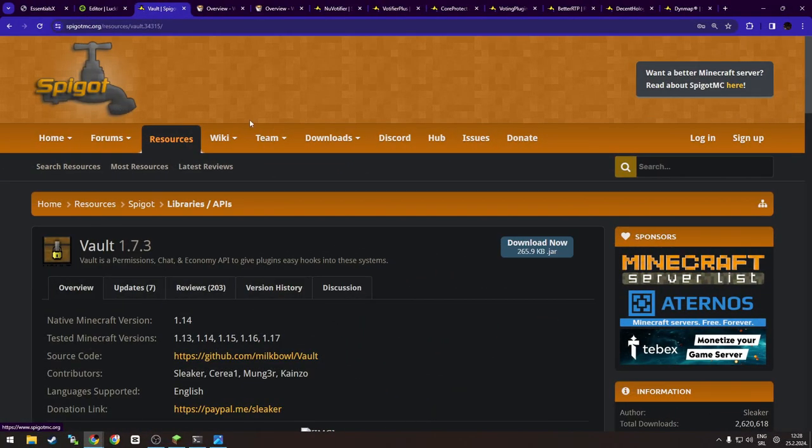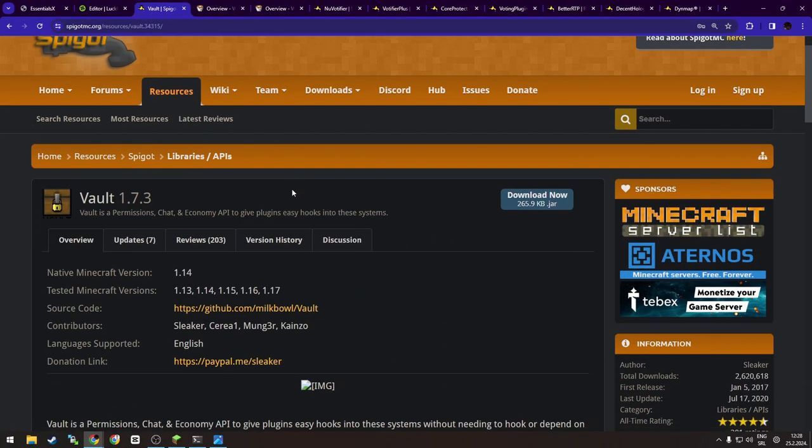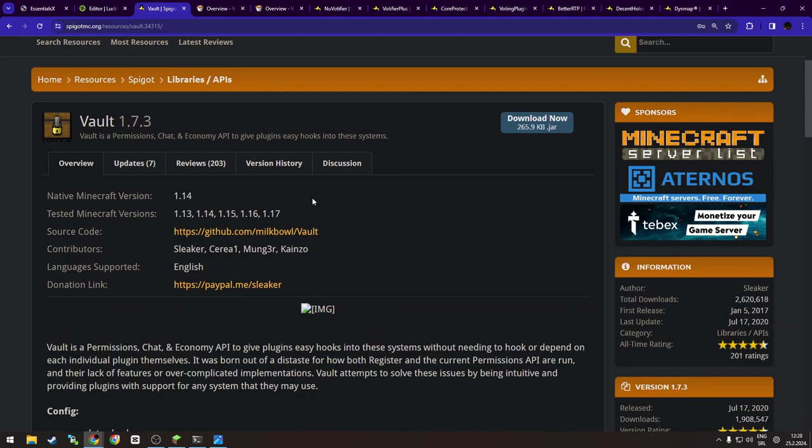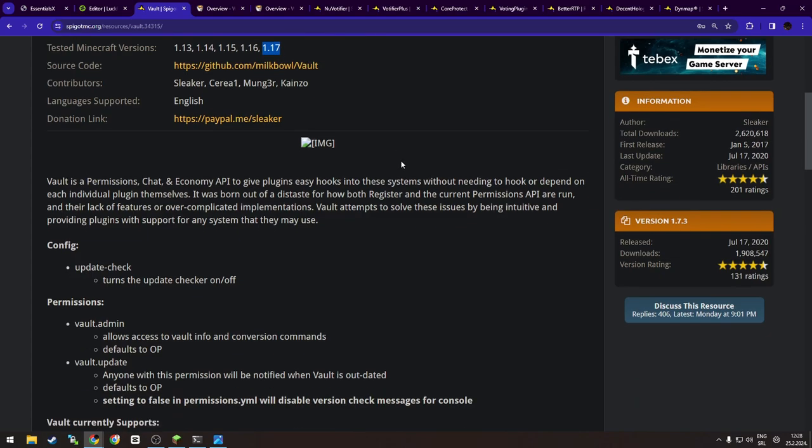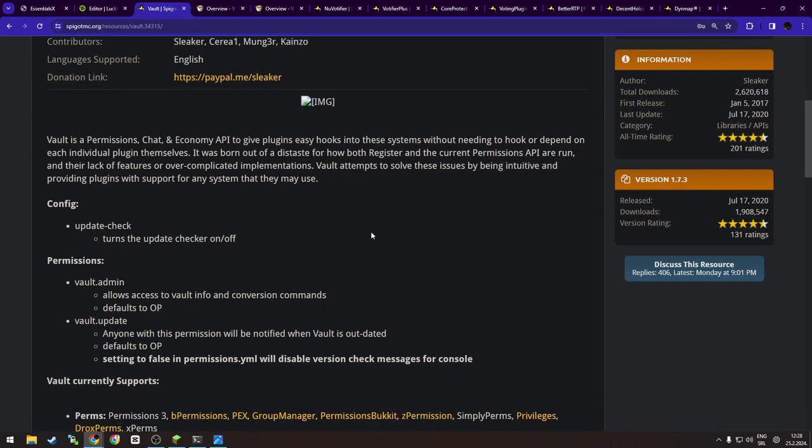Now Vault. What is Vault plugin, you might be asking? And why is it tested on Minecraft version like the last one 1.17? Well, Vault is a permission, chat, and economy API that gives your plugins easy hooks into those systems without having to hook or depend on each individual plugin themselves.